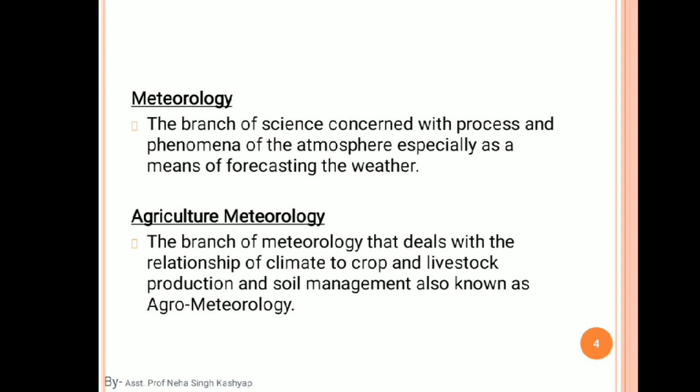In meteorology, we study weather forecasting. Similarly, agricultural meteorology is the branch of meteorology that deals with the relationship of climate to crop and livestock production and soil management — also known as agro-meteorology. It relates climate to crops, which is why we call it agro-meteorology.